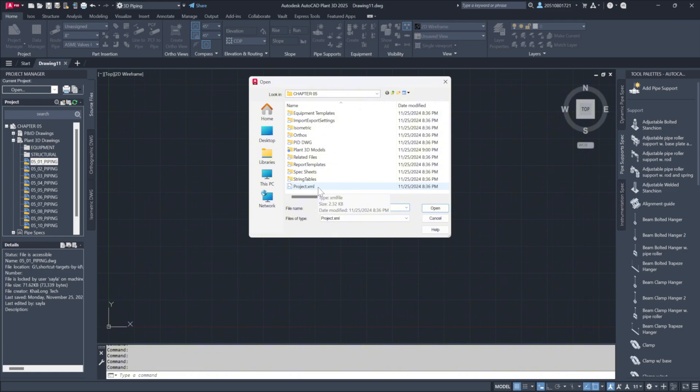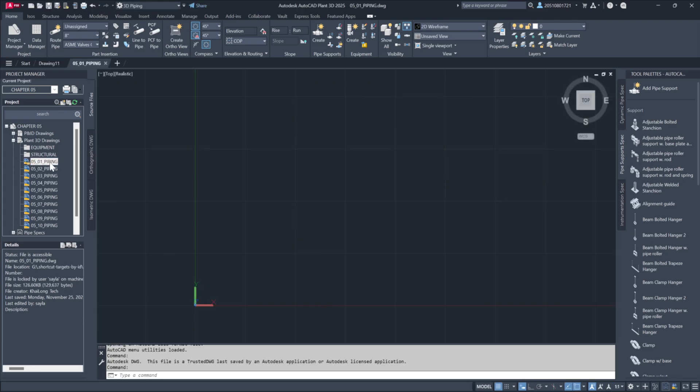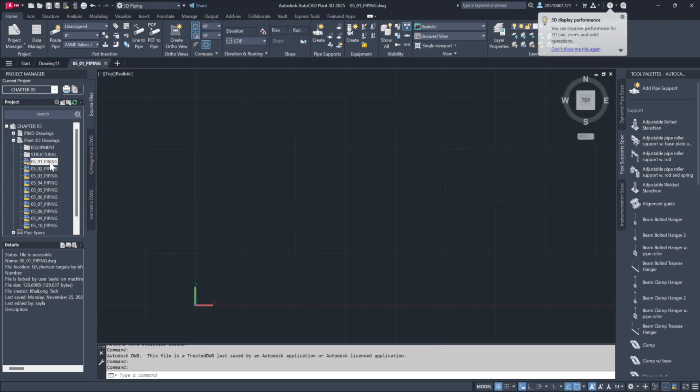Open the file labeled project.xml and select drawing 05_01 from the planned 3D drawings section.